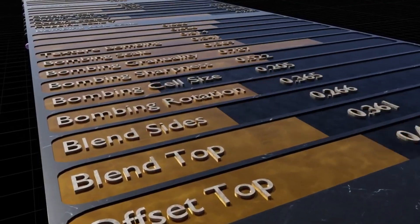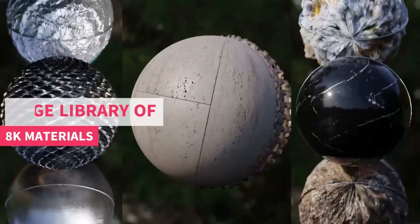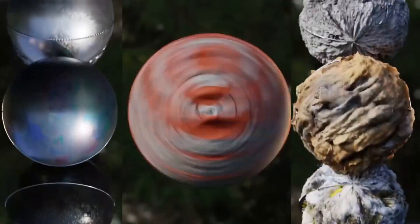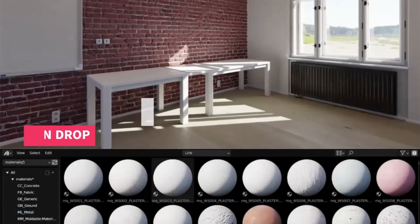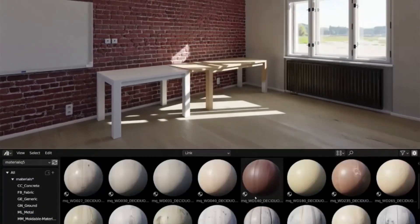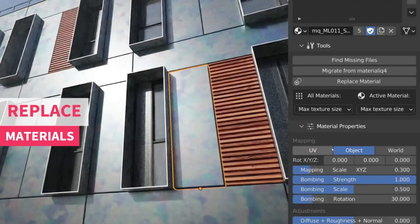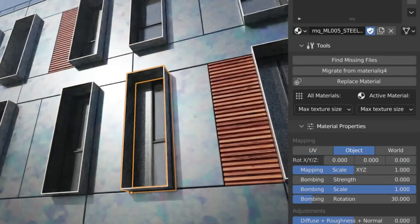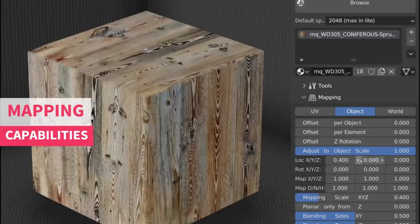So, whether you're a professional artist or a hobbyist, the Material Library Materiolic is your gateway to enhancing your 3D creations. Don't forget to like and subscribe to our channel for more exciting content. Stay tuned and let your creativity soar.